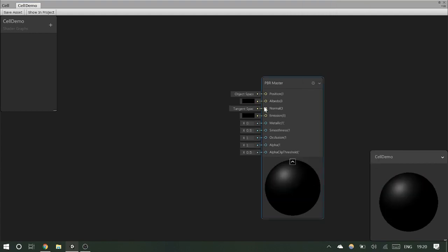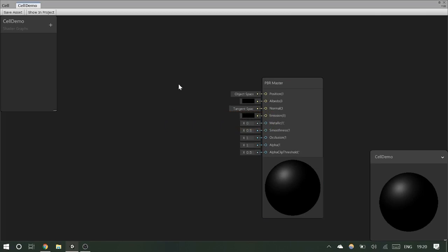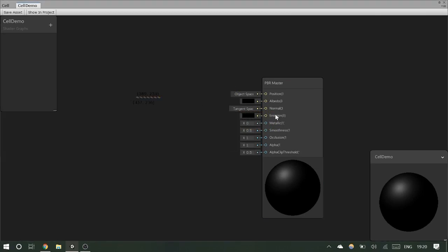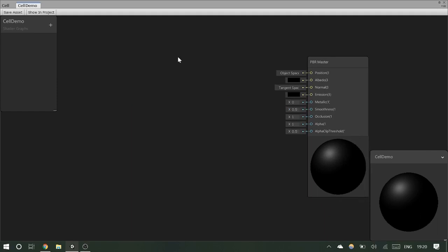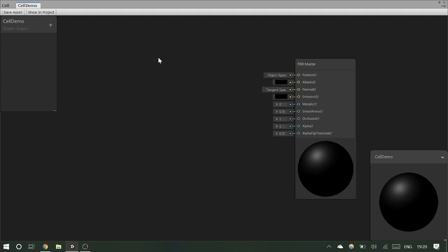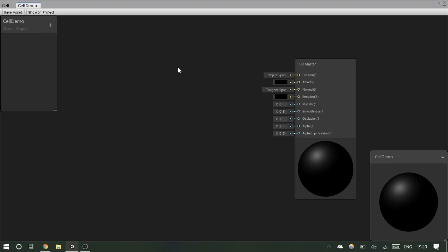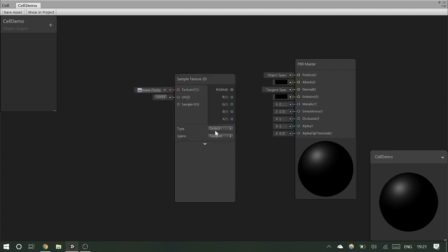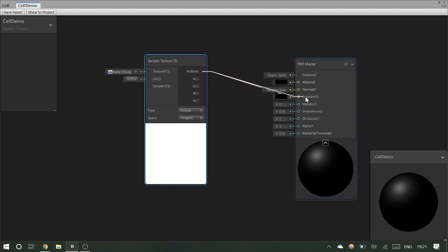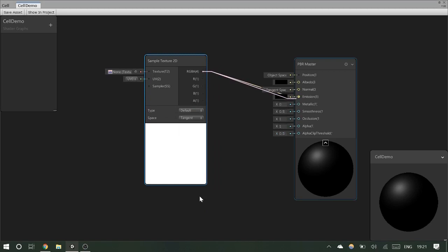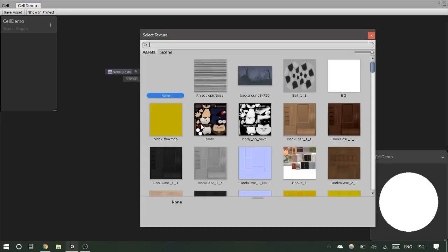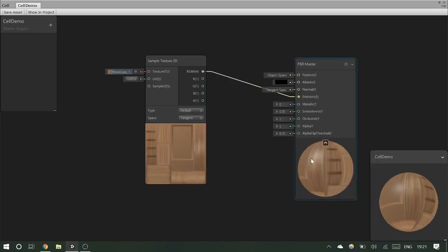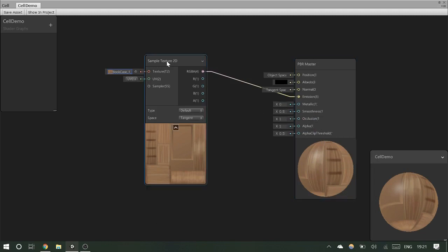Now we have our Cell Demo and our original shader open side by side. The first thing is the master node — you'll see we've got no properties yet. We're not going to use the albedo, so we'll turn that to black. We need to plug something into the emission. In a node-based system, you create nodes and link them by dragging. The finished shader just needs a material — create one, find your shader in the Cell Shading folder, and apply it. The exposed property 'Main Texture' will appear in the inspector.